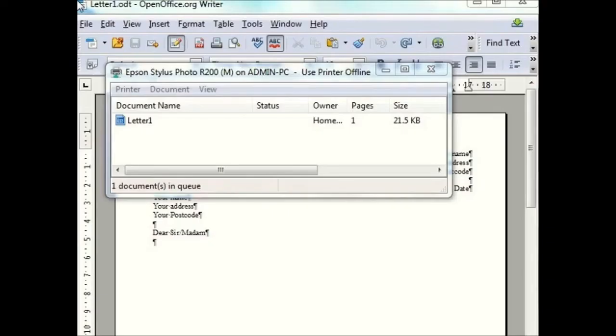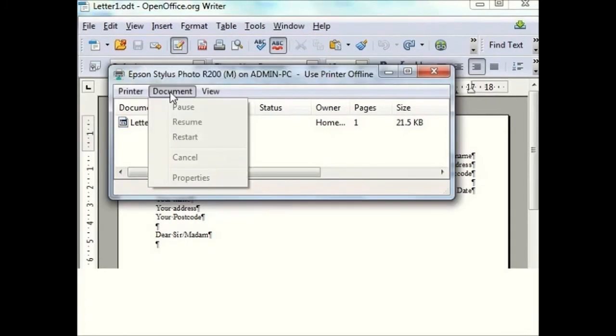When printing, you can open a window which allows you to see the status of print jobs you have set up. Options, for example to pause or cancel from the queue, are given under the documents menu.